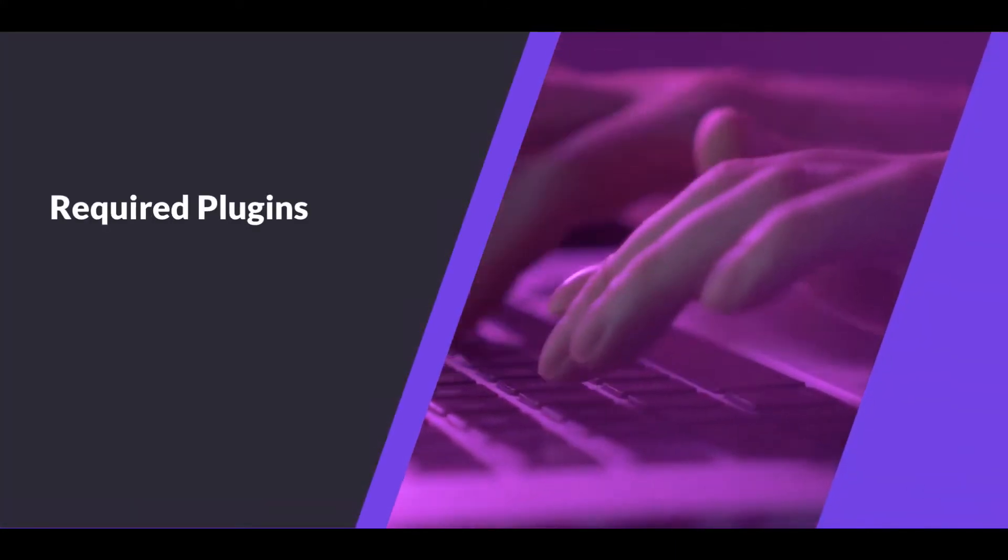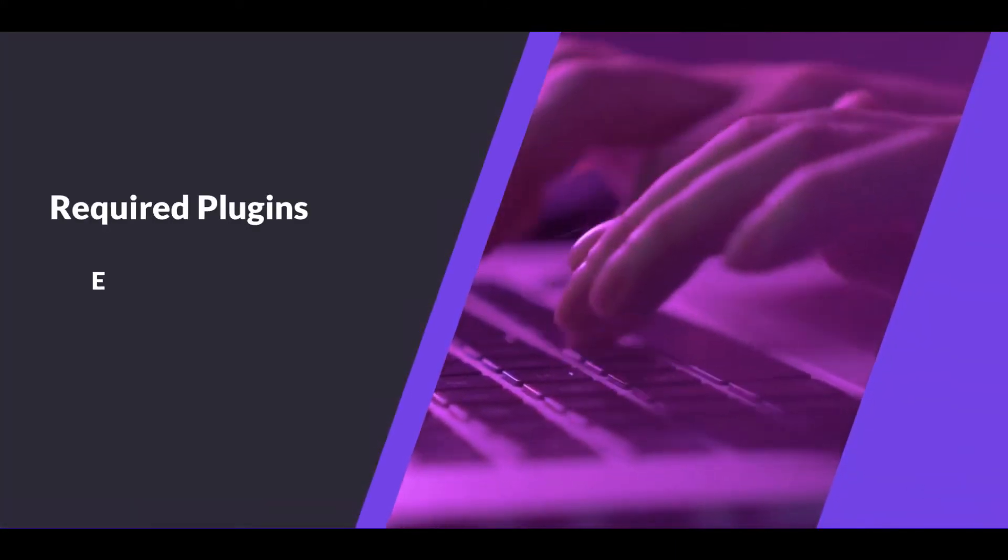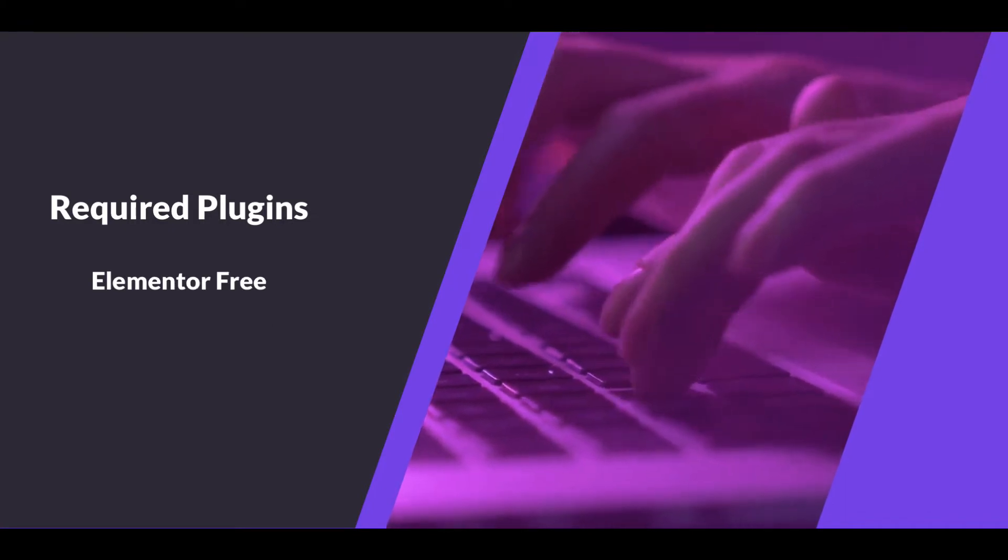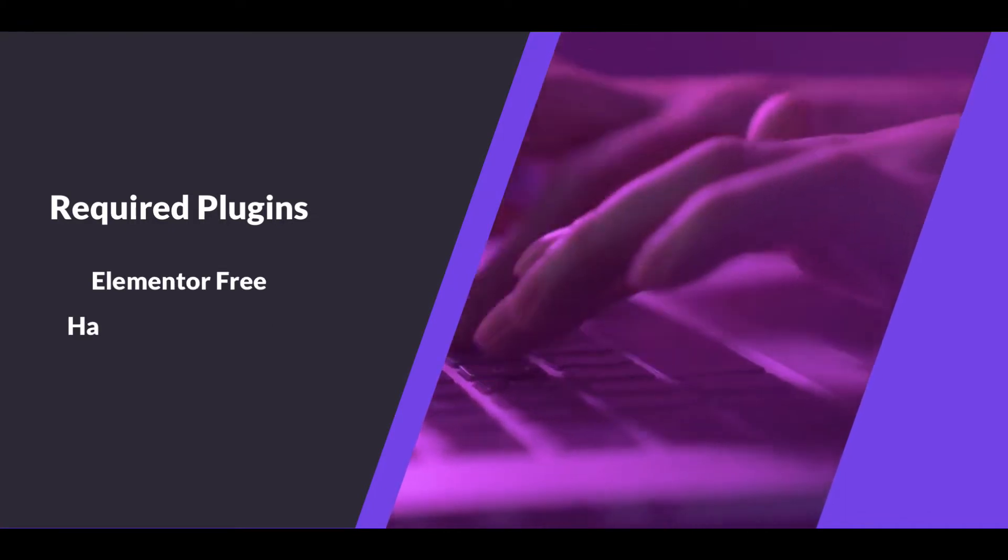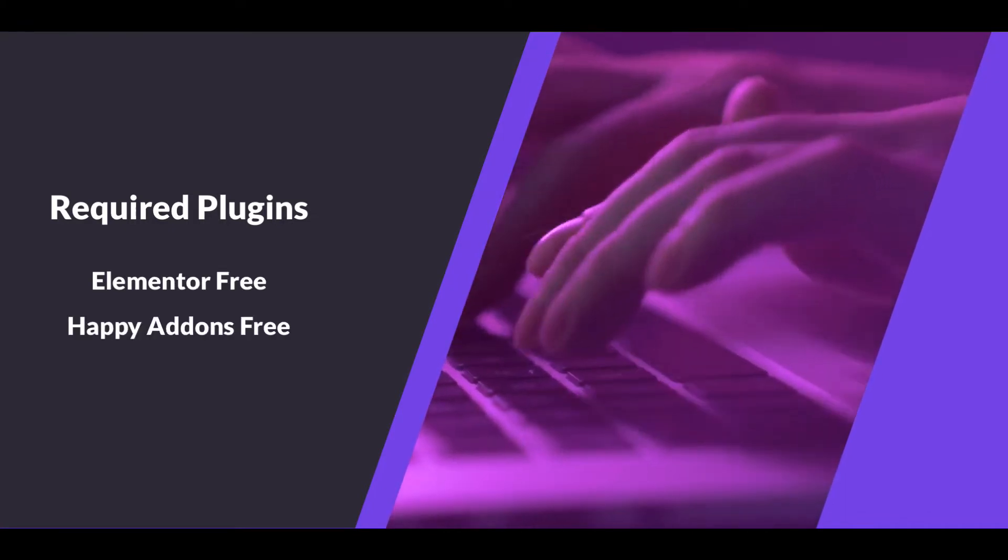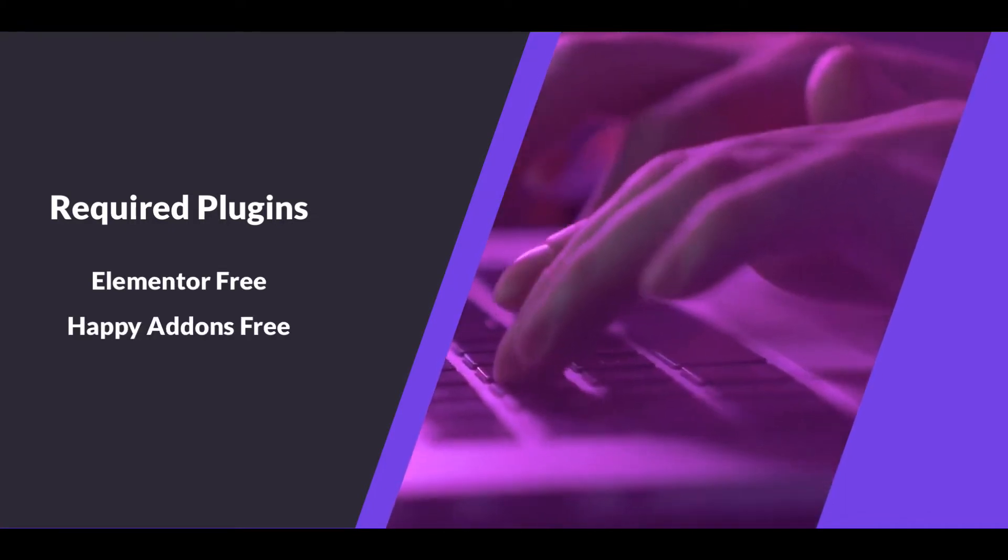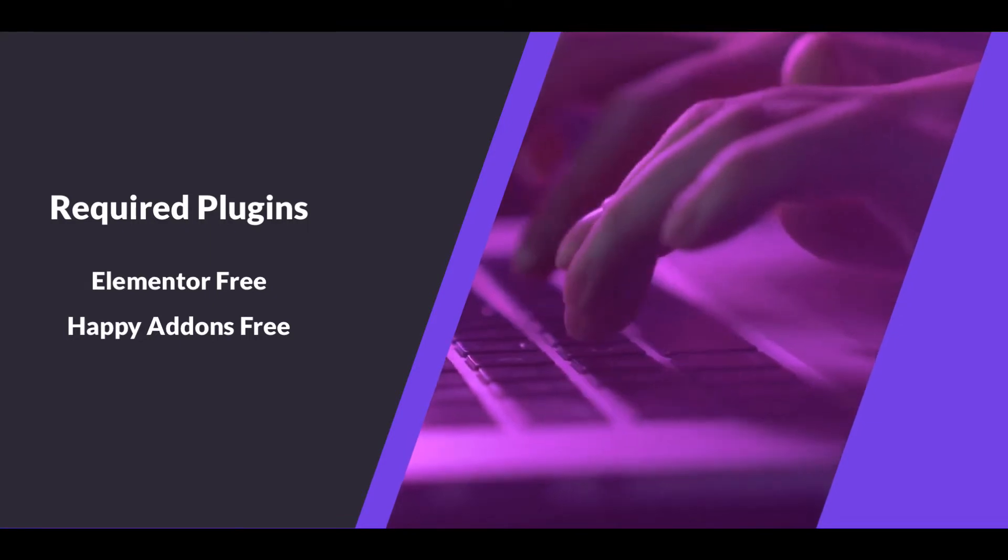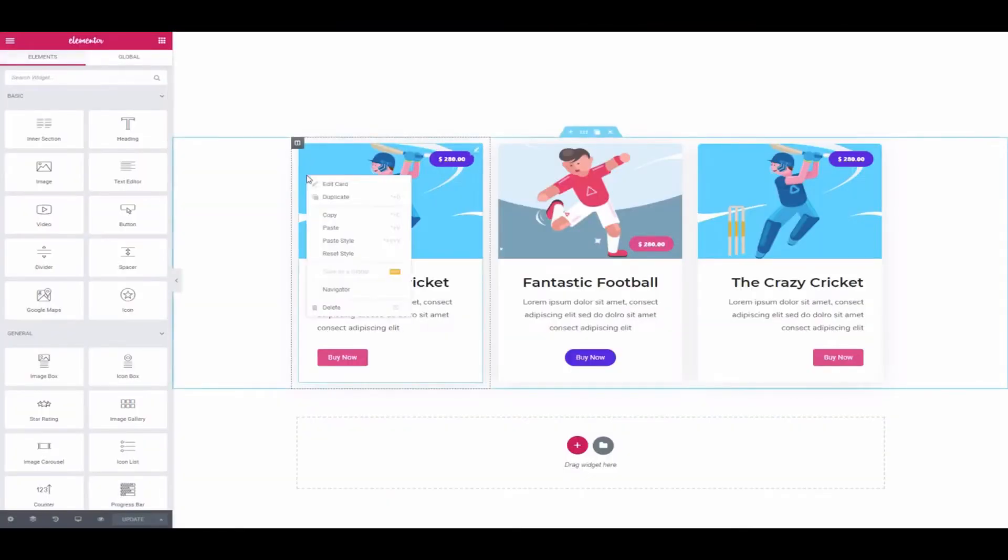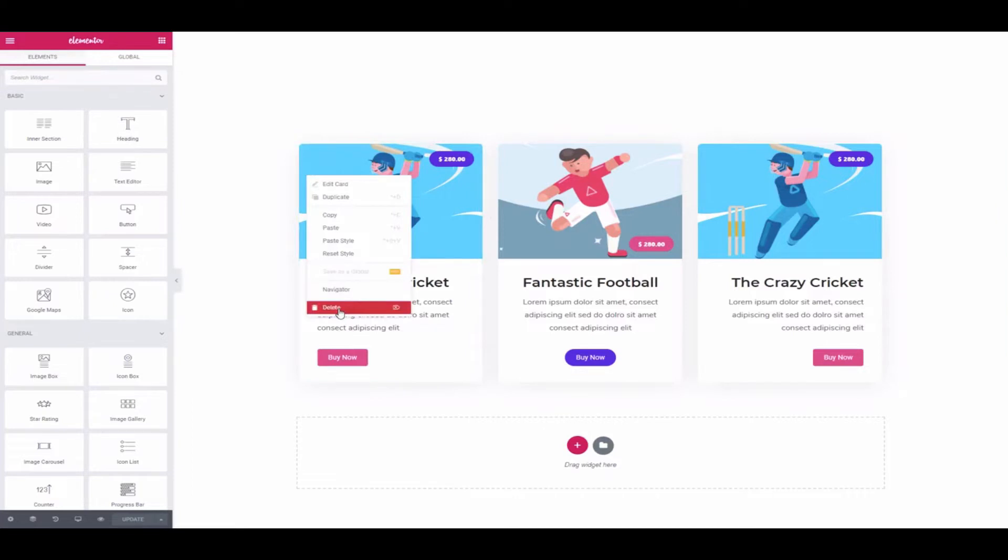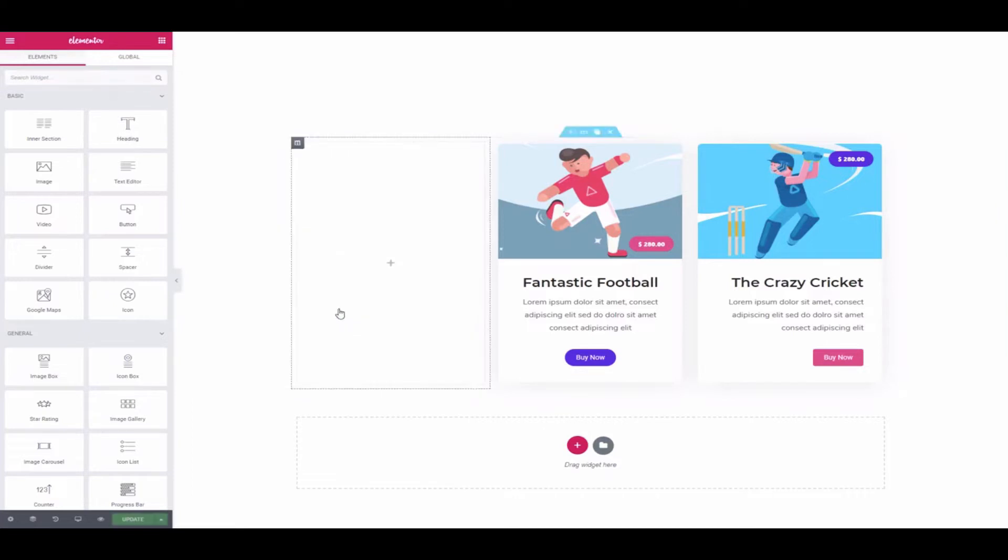But first of all, you need to install and activate the plugins below. The free version of the Elementor plugin and the free version of the Happy Addons plugin. Let's see how to use the card widget to make your website look totally unique and smart.